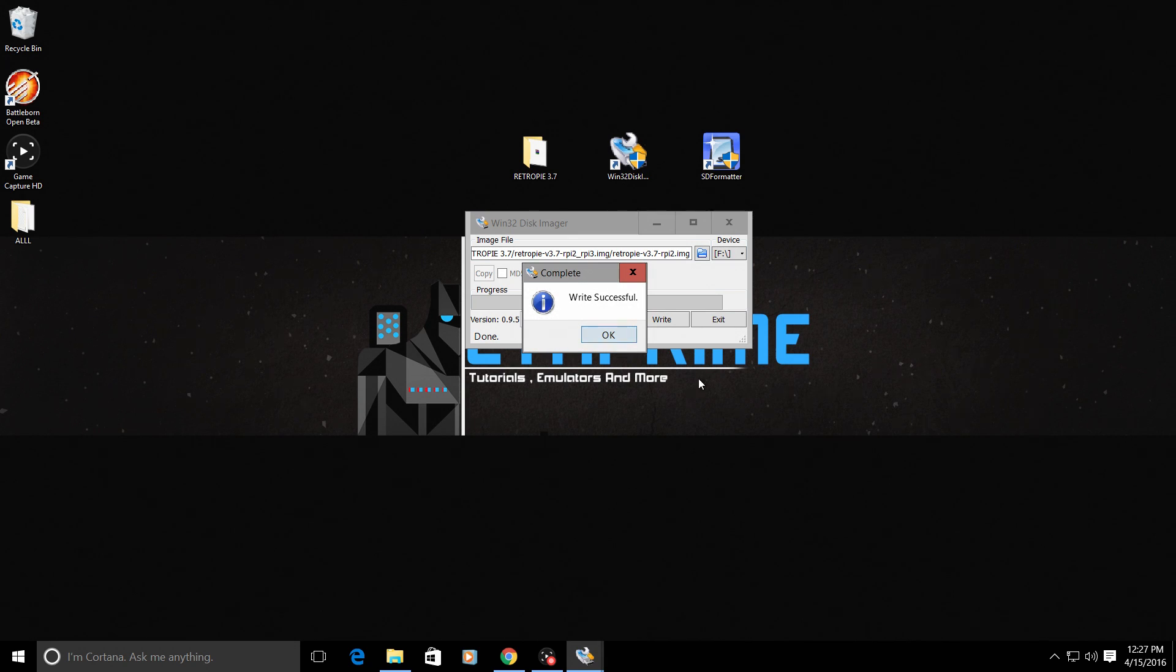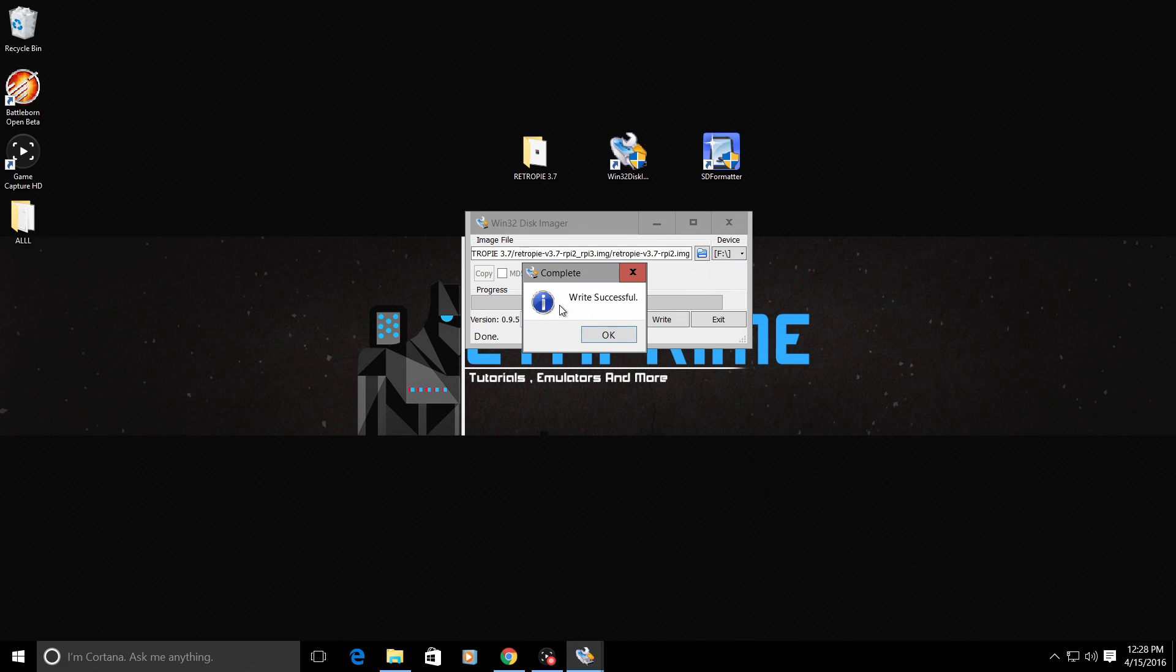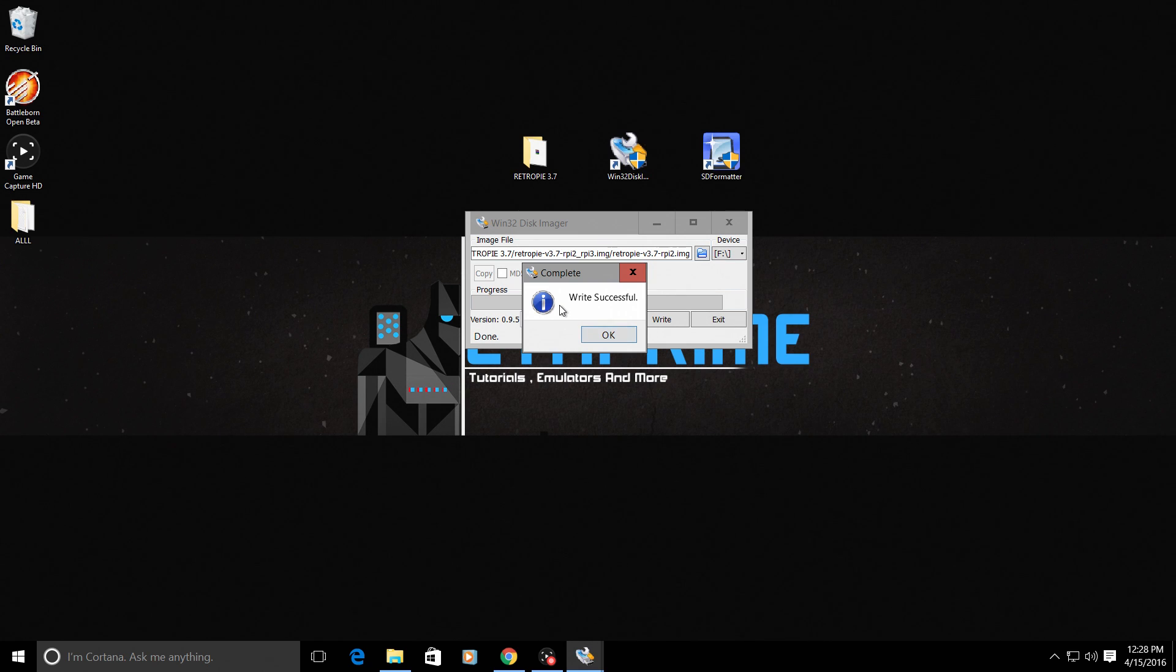Okay. It was successfully flashed to the SD card. Now all we need to do is take the SD card from the computer, place it into the Raspberry Pi, plug in our power and our HDMI cable, plus a keyboard or controller and boot the Raspberry Pi. We're going to move to the Raspberry Pi now for the initial boot and setup of the first controller.